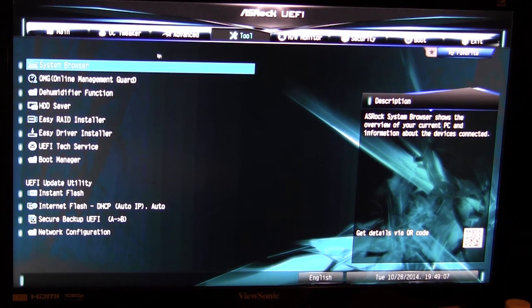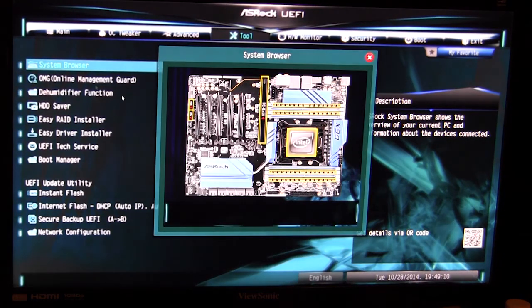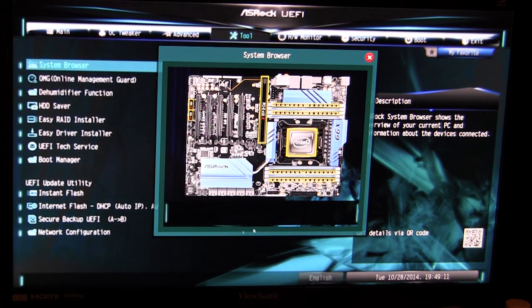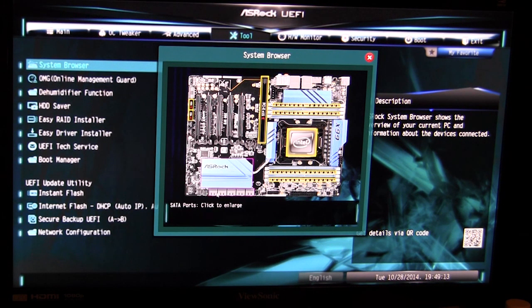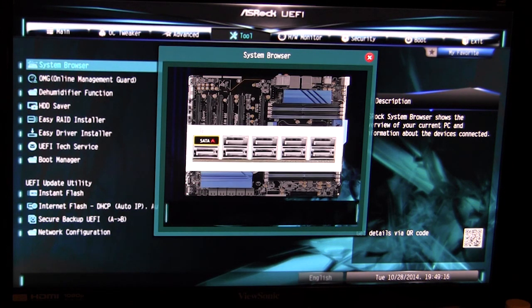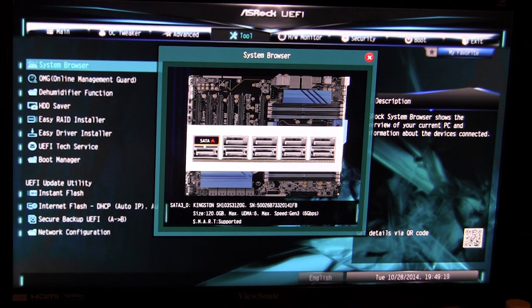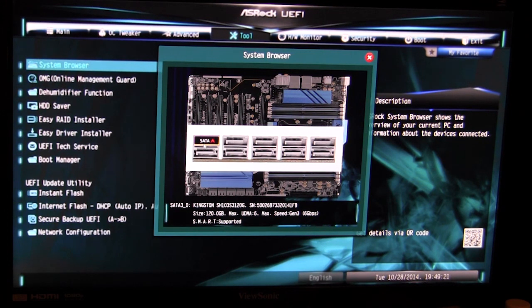If we go over to tools there are quite a few tools here. For our system browser, if we go ahead and click it, it brings up an overview of the motherboard itself and it will show you certain things. We can see that our one SATA port is active and we can see that we do have a Kingston drive in there, which is pretty cool.